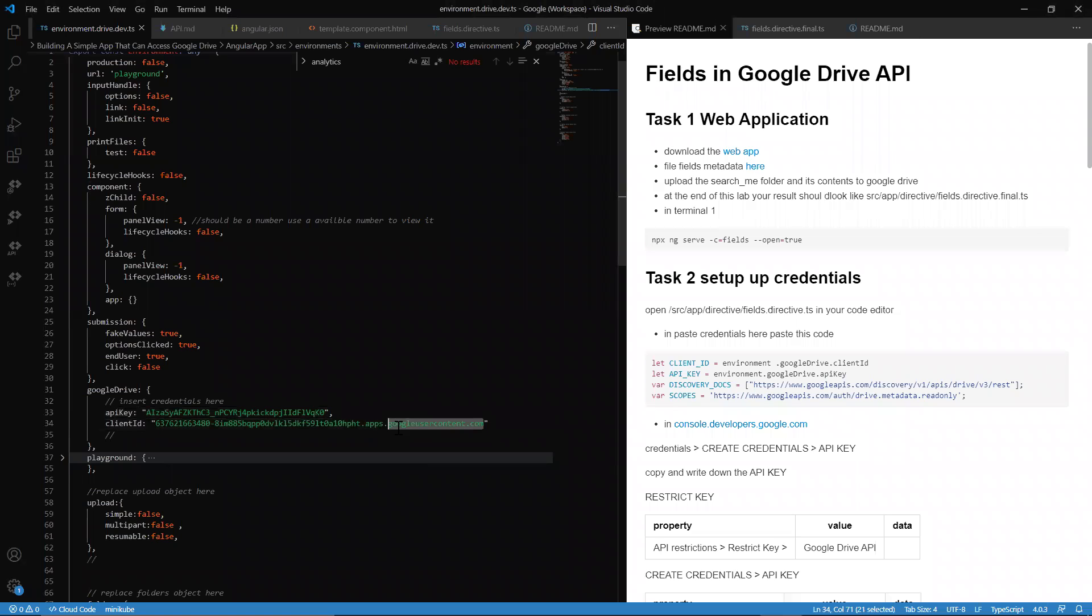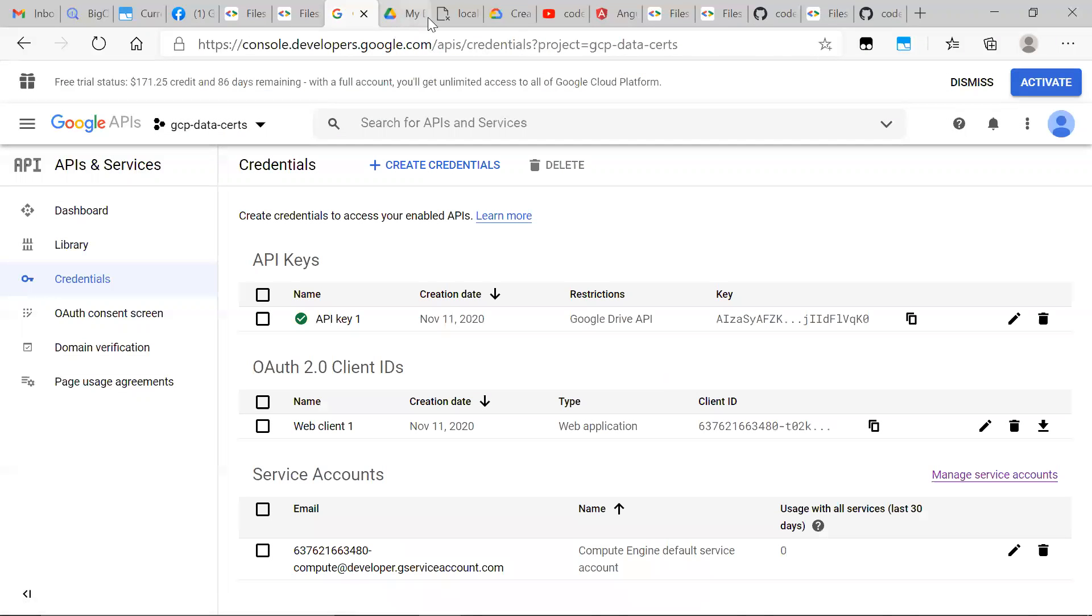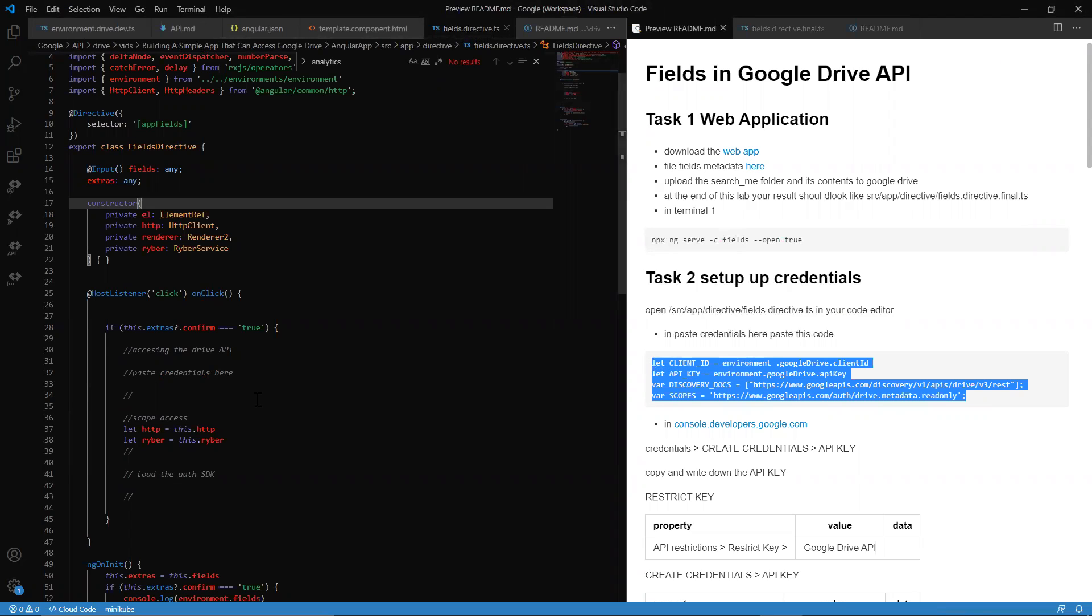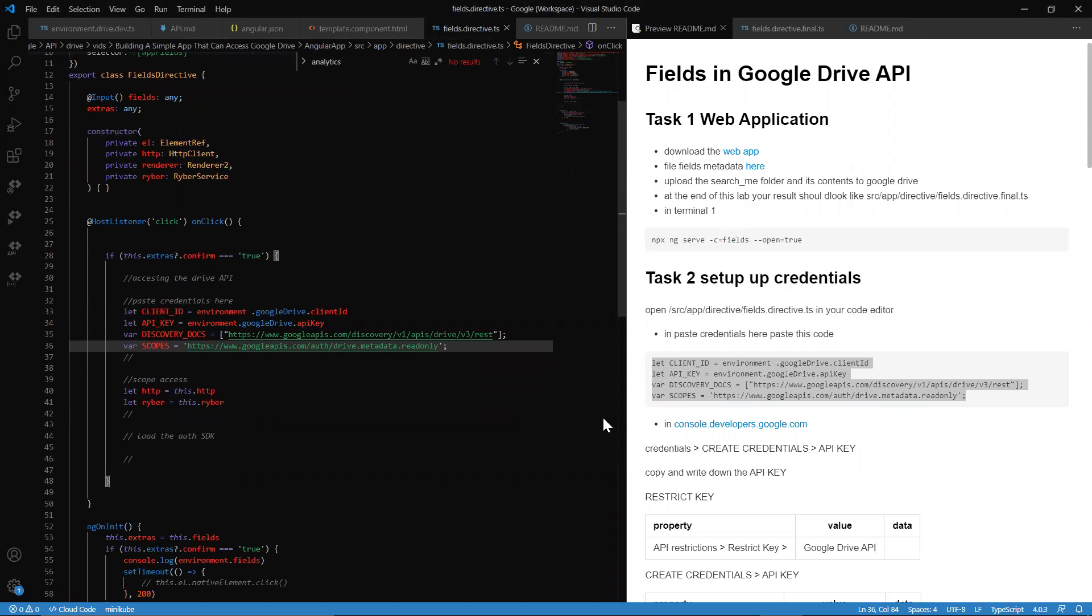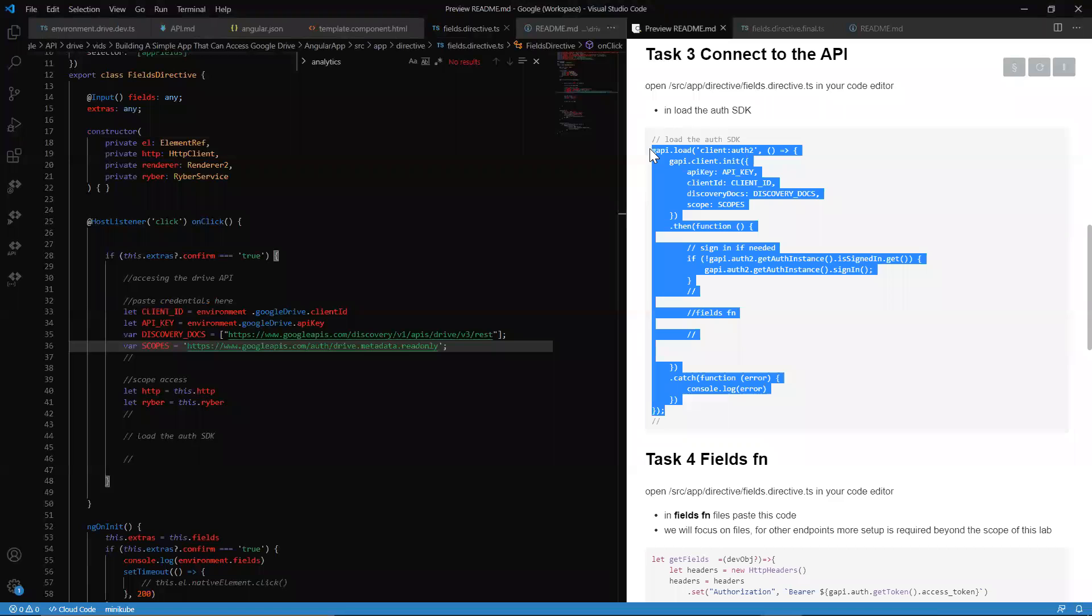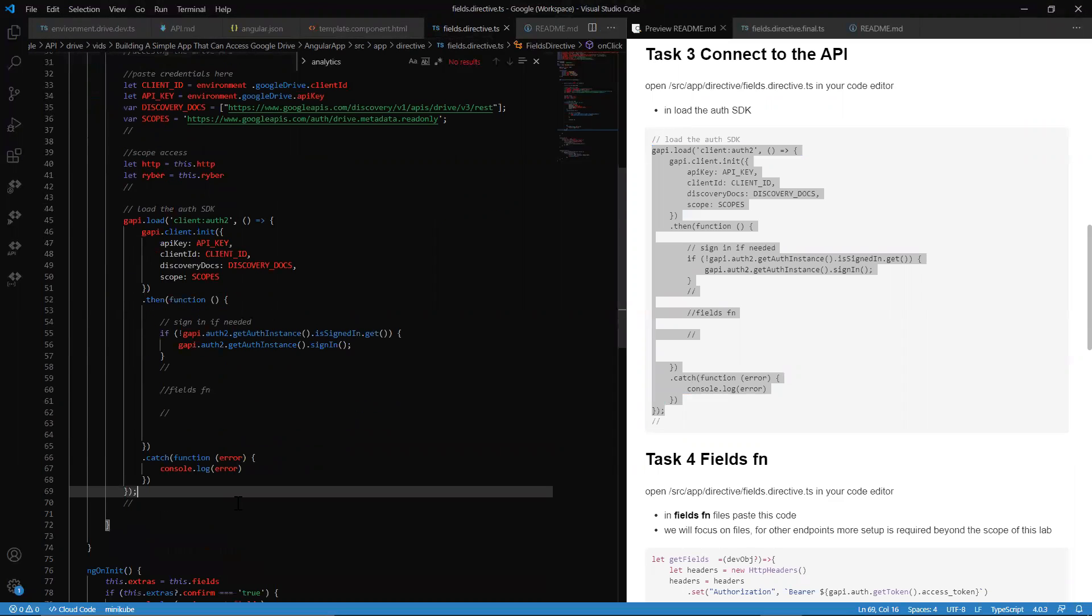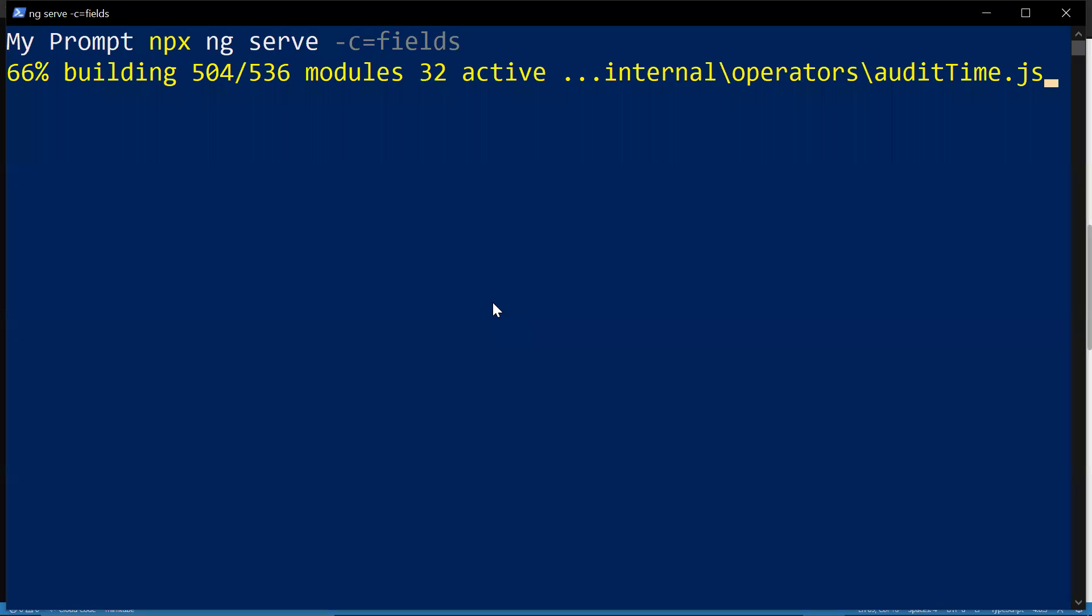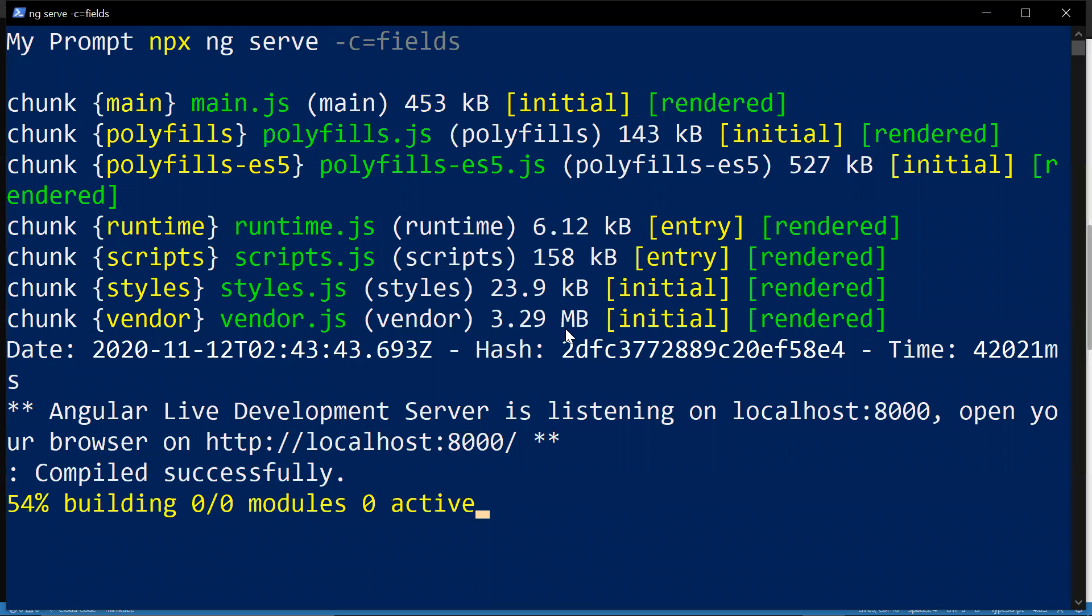Port 8000. We go ahead and create like so and now we want to take our client ID and we're going to copy and paste like so as well. Next after that, we want to set up the credentials. We want to head over to our fields directive and we want to give our application access to our environment that we set up in our app. We also want to be able to load the library that allows us to get done what needs to get done.